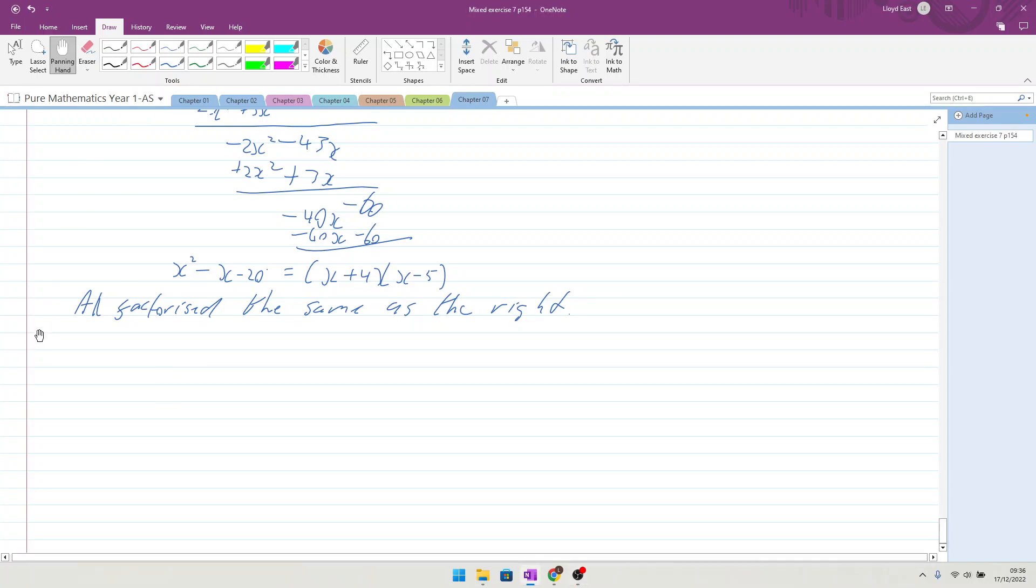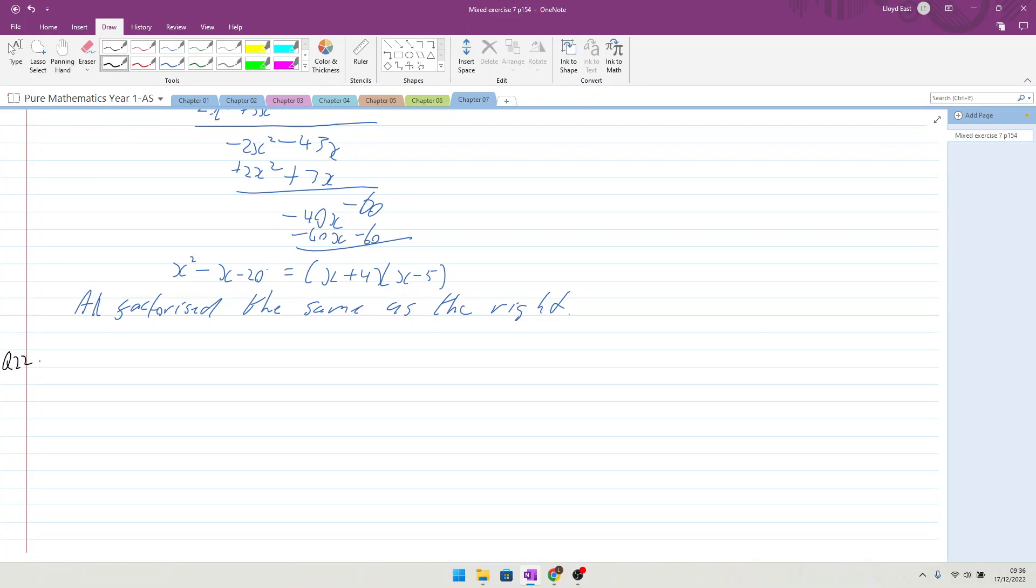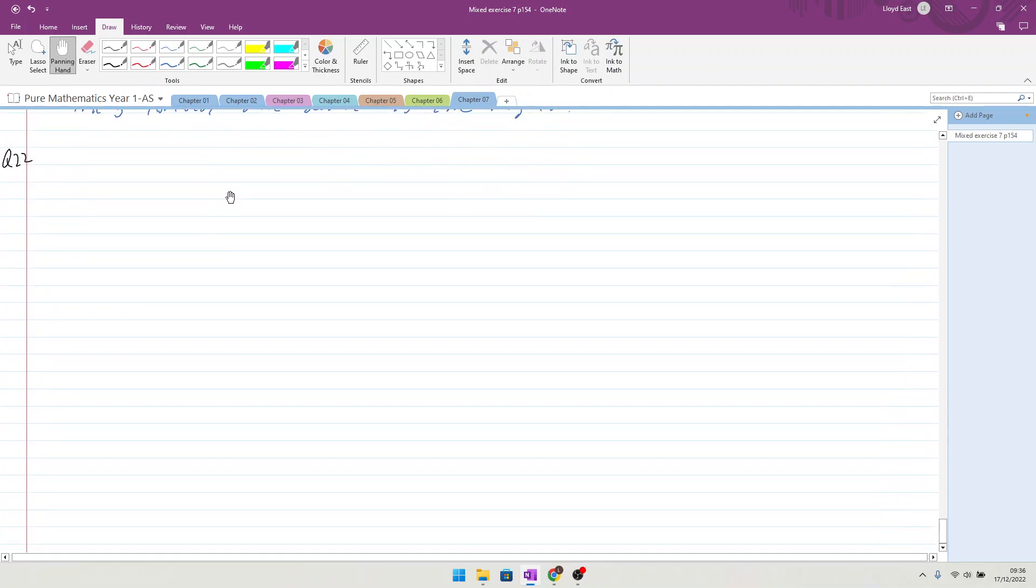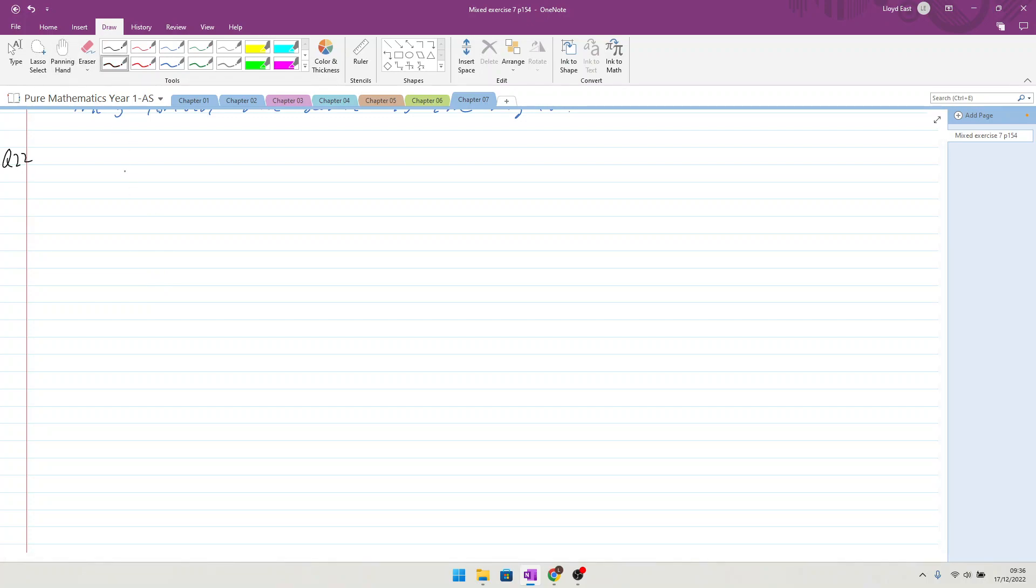All right then, question 22. The equation x squared minus kx plus k equals 0, where k is a positive constant, has two equal roots. Let's prove that k is equal to 4.